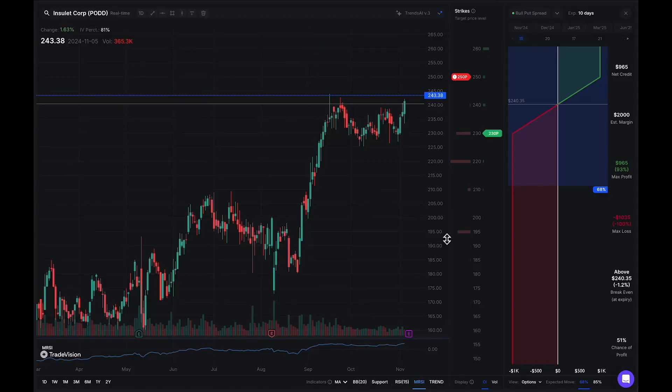Hello, everybody. Today, let's go over another Trade Vision indicator. Today's special one is going to be the MRSI.